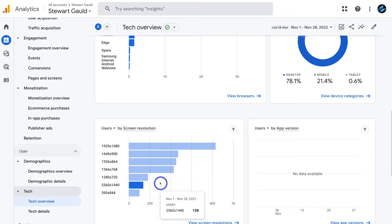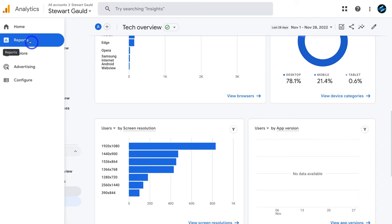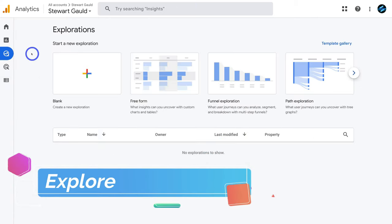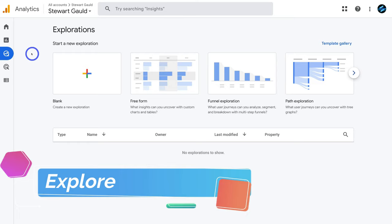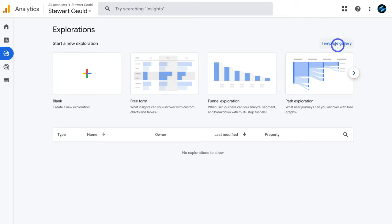With the reports overview covered, navigate to explore on the left-hand side. This is where you can dive deeper into analytics by creating custom reports and graphs for specific data you want to collect and measure. You can create a report from scratch or choose from a template gallery. We'll cover explorations in more detail in a more advanced tutorial.